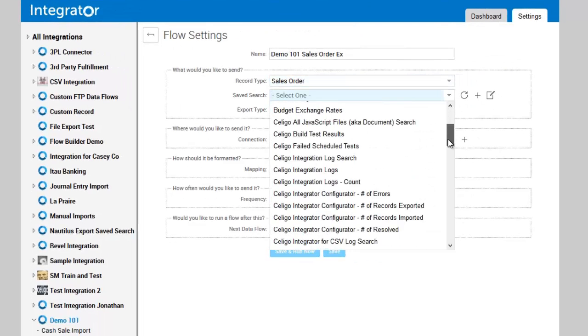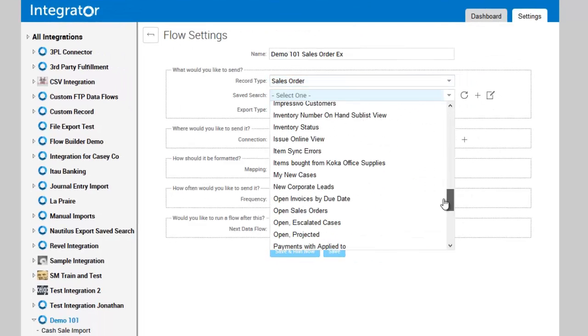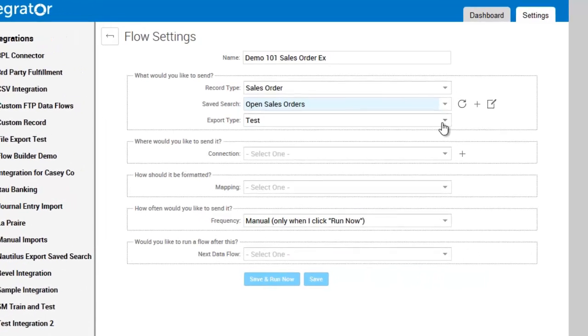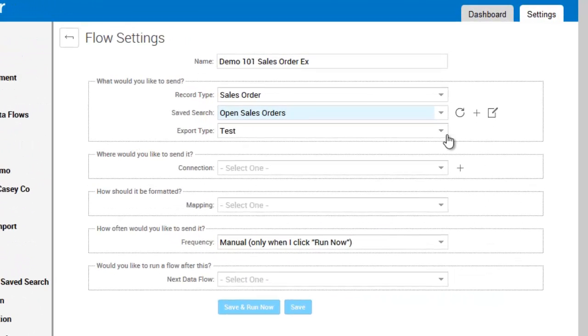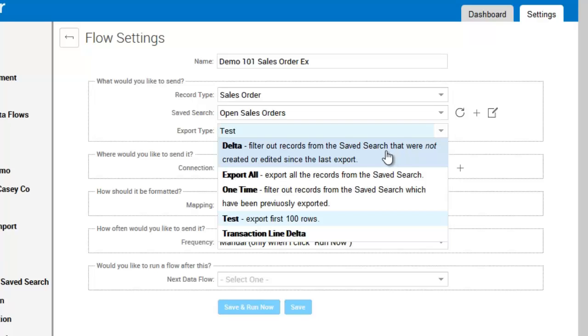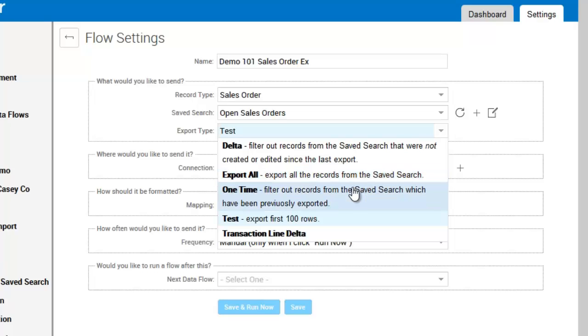Then you've got the ability to select the export types. You can look for deltas, which are changes that have occurred since the last time the data flow ran. You can export all, which means every time the product runs it will export all files within the saved search. You can do a one-time search, which means it will export everything in the saved search and then set a checkbox on each record designated that it's been exported.